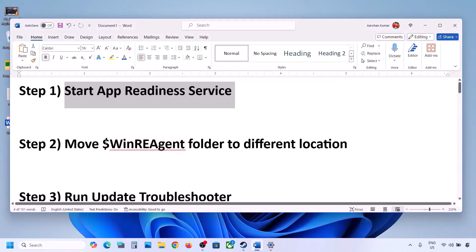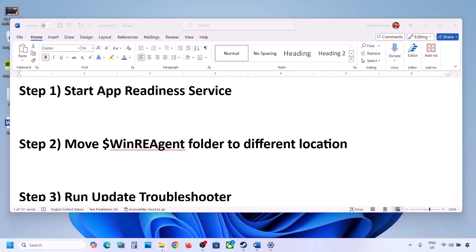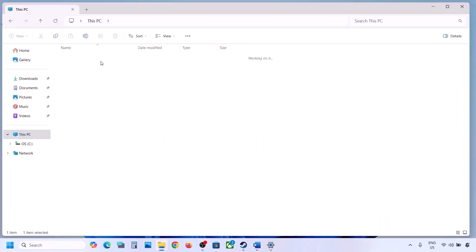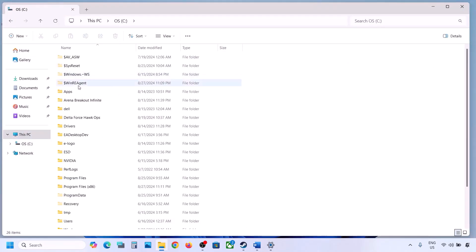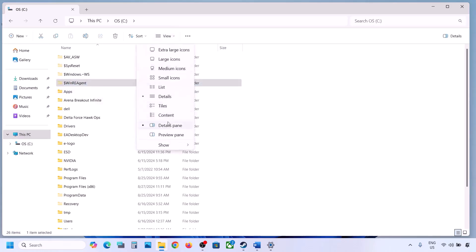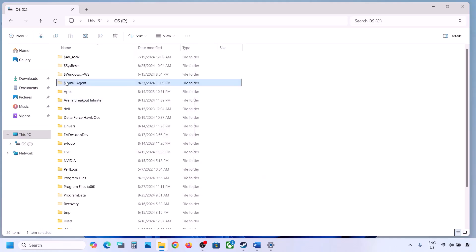If still not updating, the next step is to move the WinREAgent folder to a different location. Open File Explorer, go to This PC, and open the C drive. If you see the WinREAgent folder, copy it to the desktop to create a backup. If you don't see this folder, click View, select Show, and enable Hidden Items.